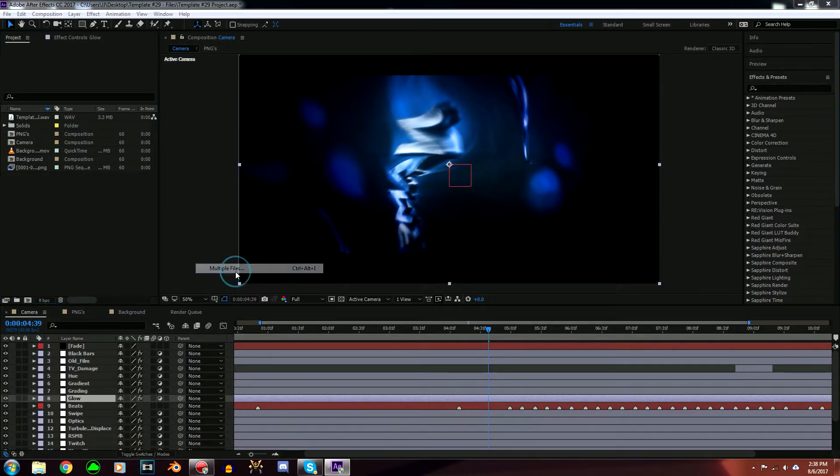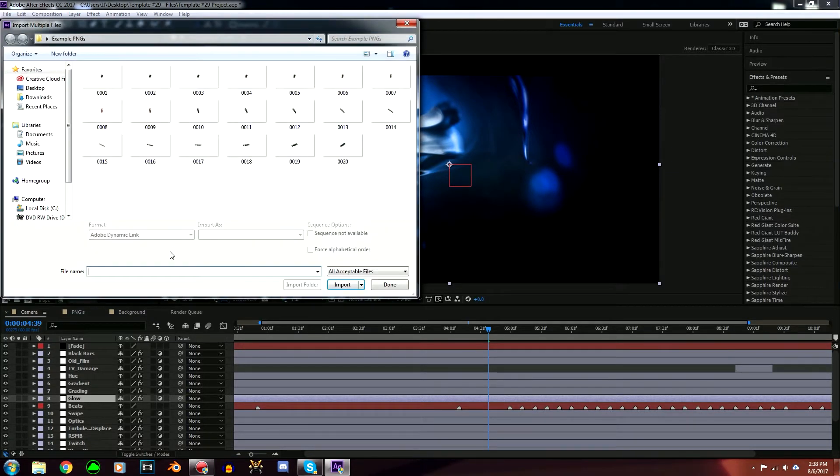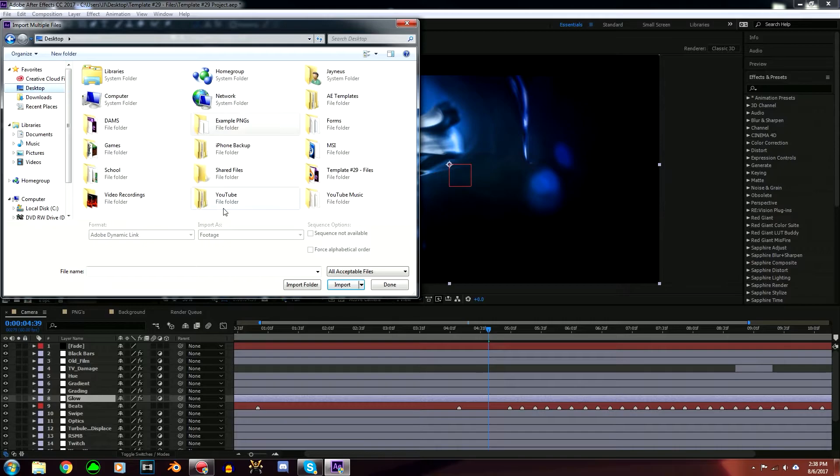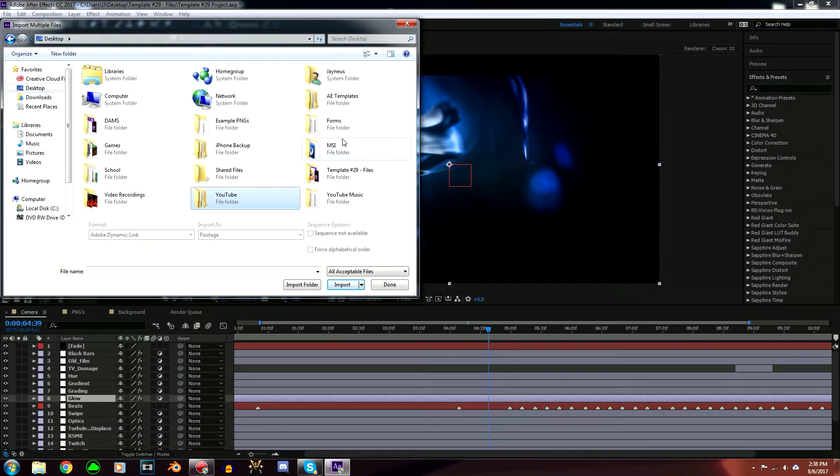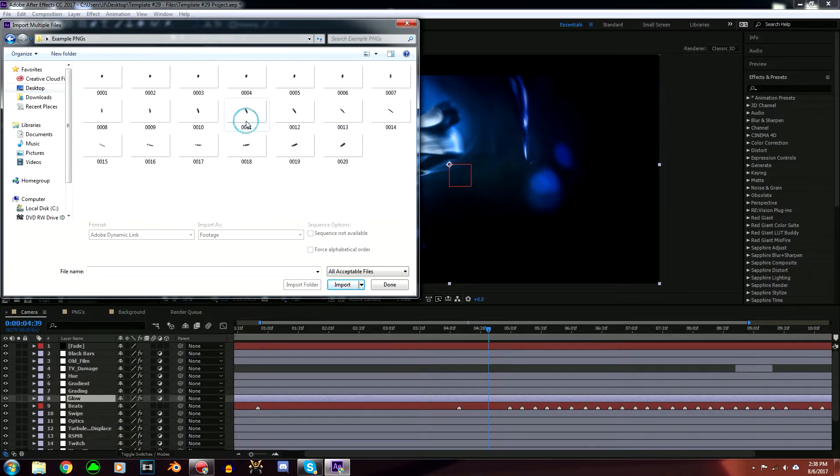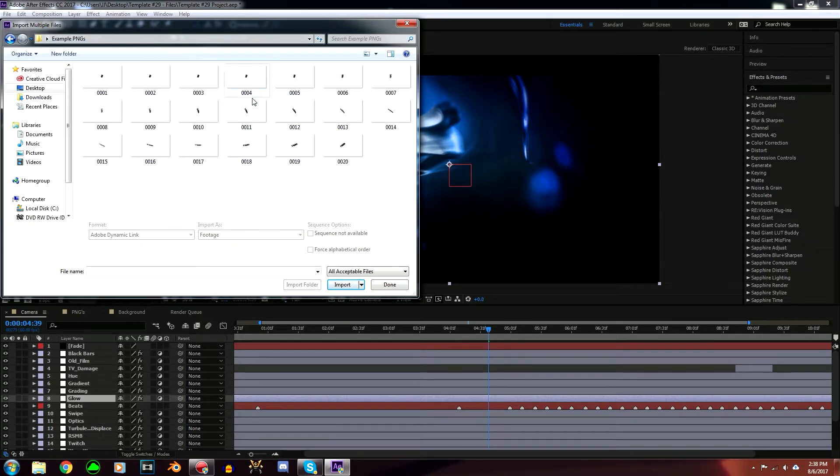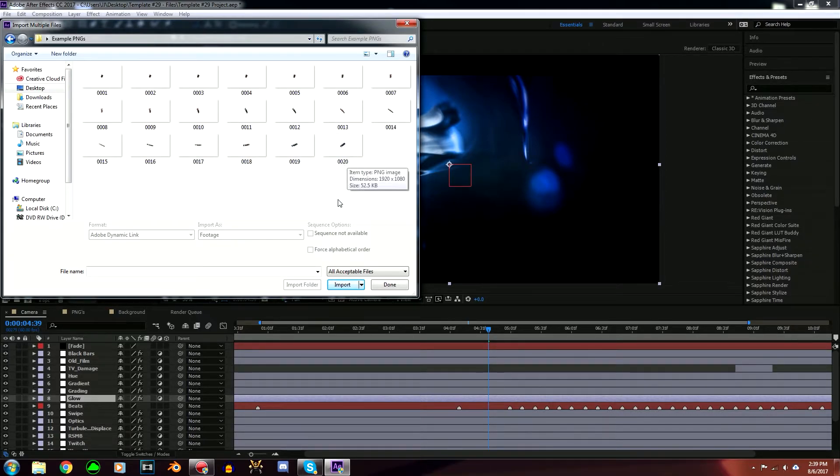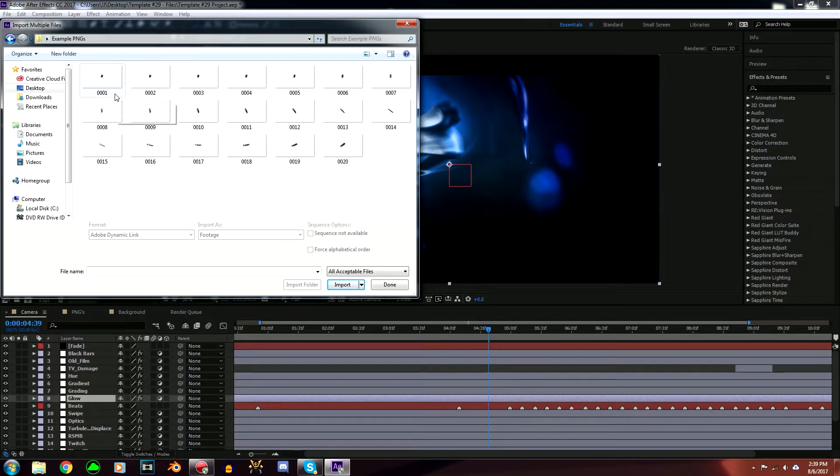Import and Multiple Files, go to your desktop, and find that folder that you made with all of your PNGs in there. Example PNGs is my folder. Once you open it, you should see a bunch of PNGs right over here. I only rendered like 20 of them; you should see like 700.